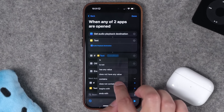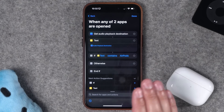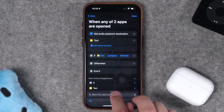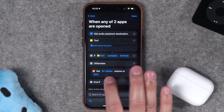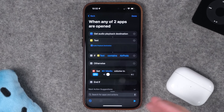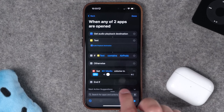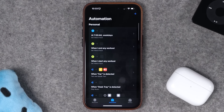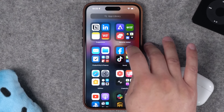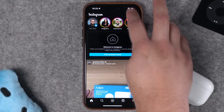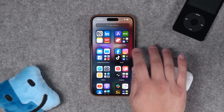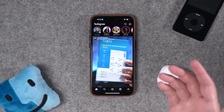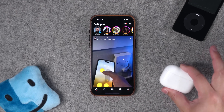Now build an If statement: if the text contains 'AirPods,' do nothing — audio is fine because it's going to your ear. In the Otherwise section, add 'Set Volume' and drag it there, setting media volume to zero percent. So when you open TikTok or Instagram: if AirPods are connected, volume stays where it is; if not, volume drops to zero. Testing it: open Instagram with AirPods in — volume unchanged. Take AirPods out, open Instagram again — volume drops to zero. Those are 10 shortcuts ideas specifically for AirPods.